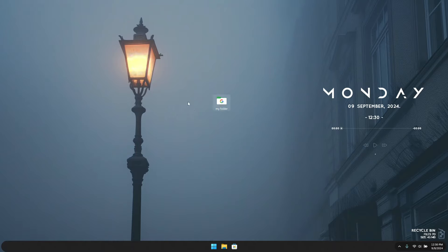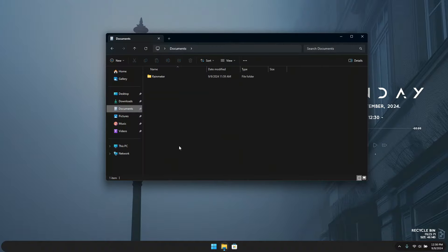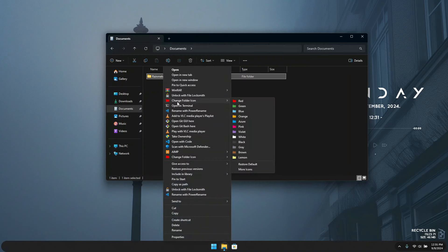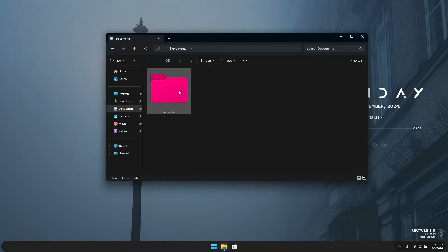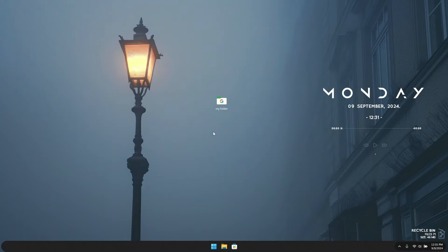Once Folderico is installed successfully, close the setup and we can continue. The easiest way to change a folder icon with this software is to open your file directory, right-click on the folder, and you'll see the option 'Change Folder Icon.' It has a ton of icon options and will change the folder color. I'll click on a pink color and you can see the folder icon has changed immediately. Pretty cool!